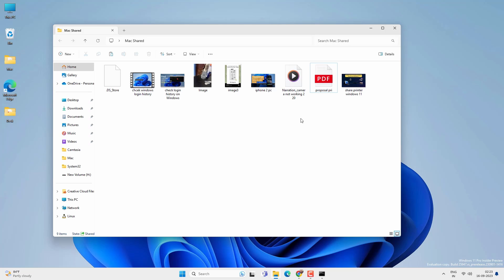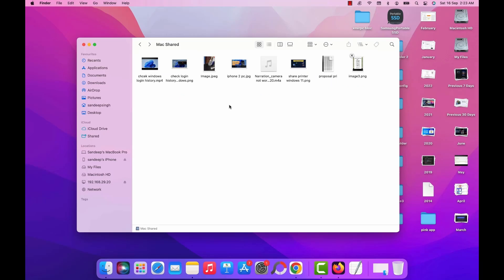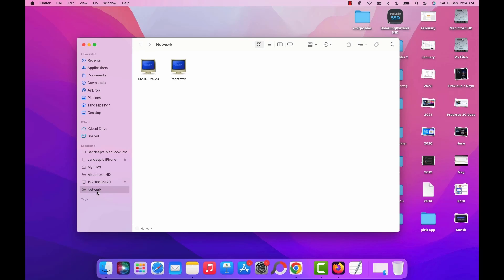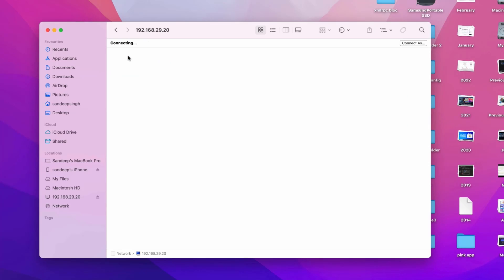So you can easily transfer files from your Mac to PC as well. Now if you click on the mounted network location, then you will find all the shared folder on that computer. So you can access those shared folder from here as well. Or you can go to the network and open the connected computer and access the files.